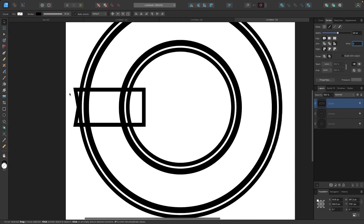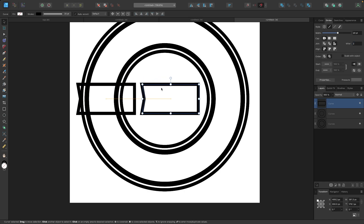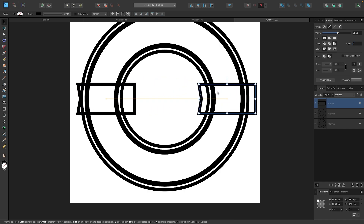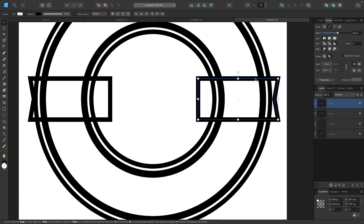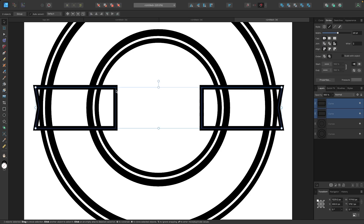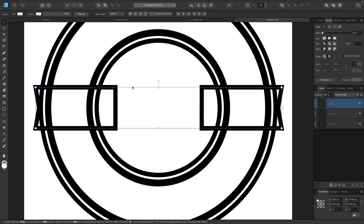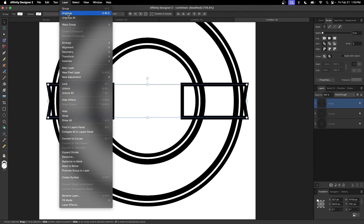Let me grab my selection tool. I'm going to duplicate this by holding the Option key (Alt on Windows) and clicking and dragging, then hold Shift to lock it onto the horizontal axis and bring it across the page. Then let's flip this horizontally, and I'll hold Shift and click and drag it over until it's roughly the same placement as on the other side. I'll hold Shift, click on the other object, and with both selected, group them by going to Layer > Group. Then I'll center it on the page using the Align Center button, and ungroup by going to Layer > Ungroup.